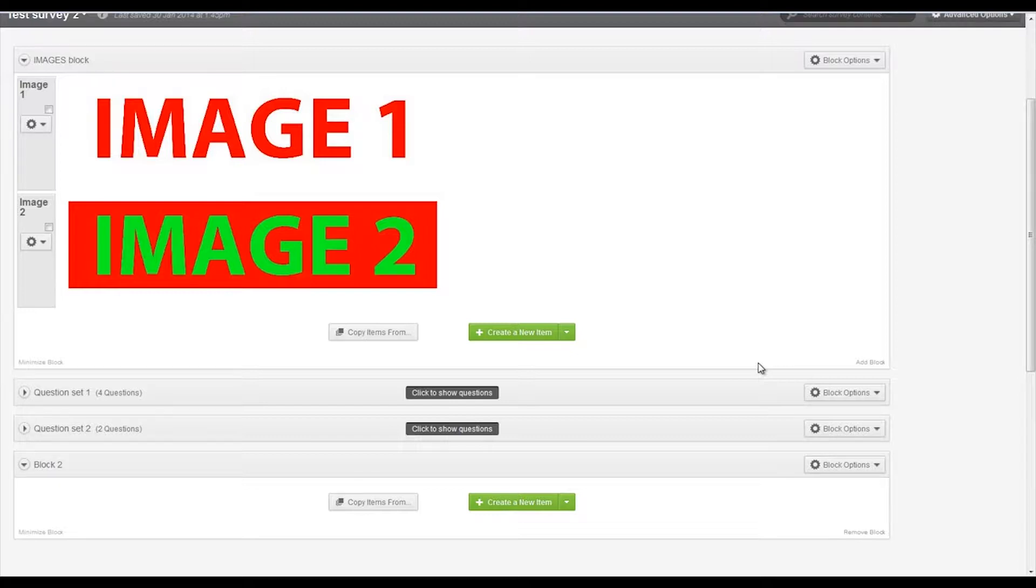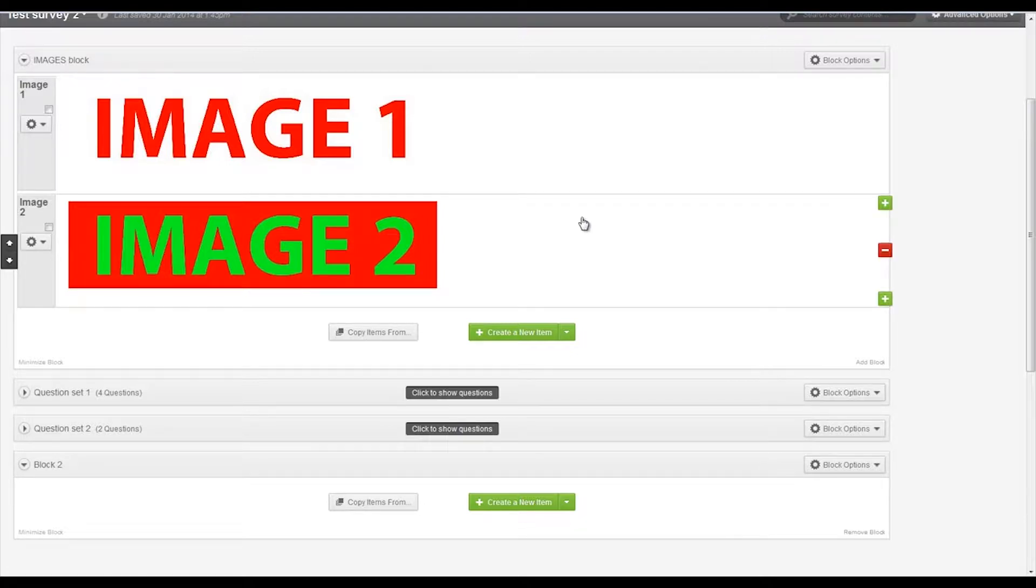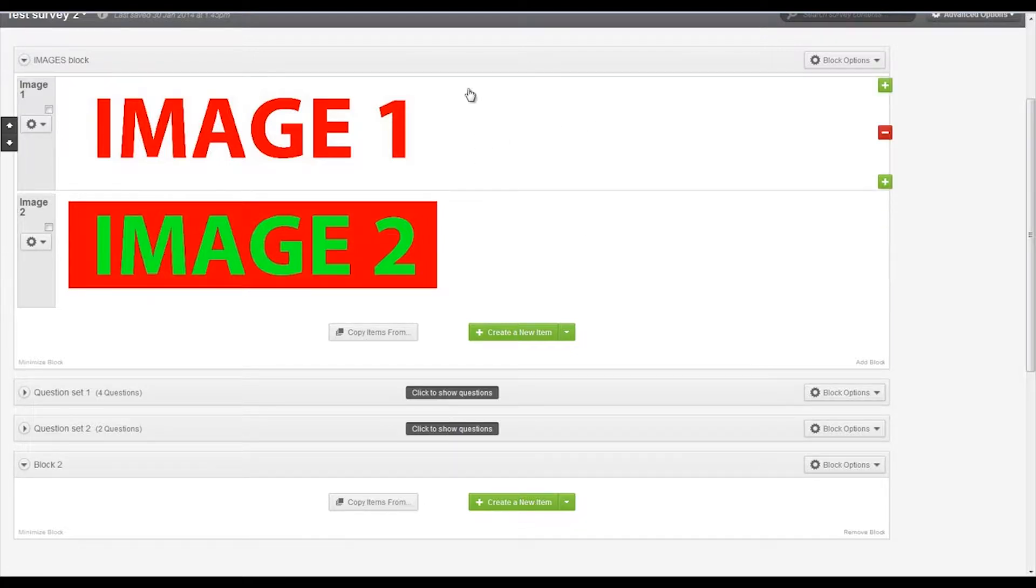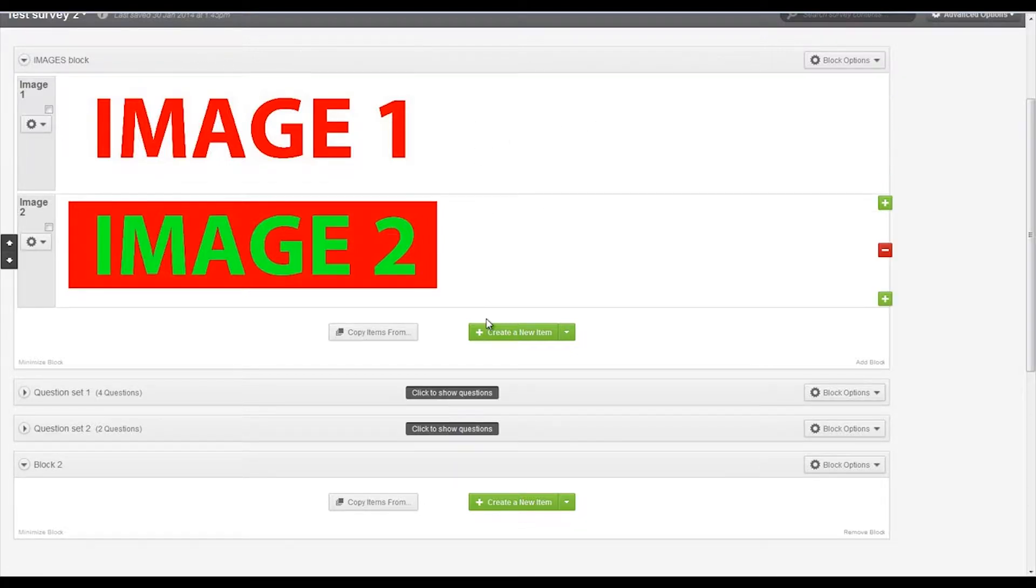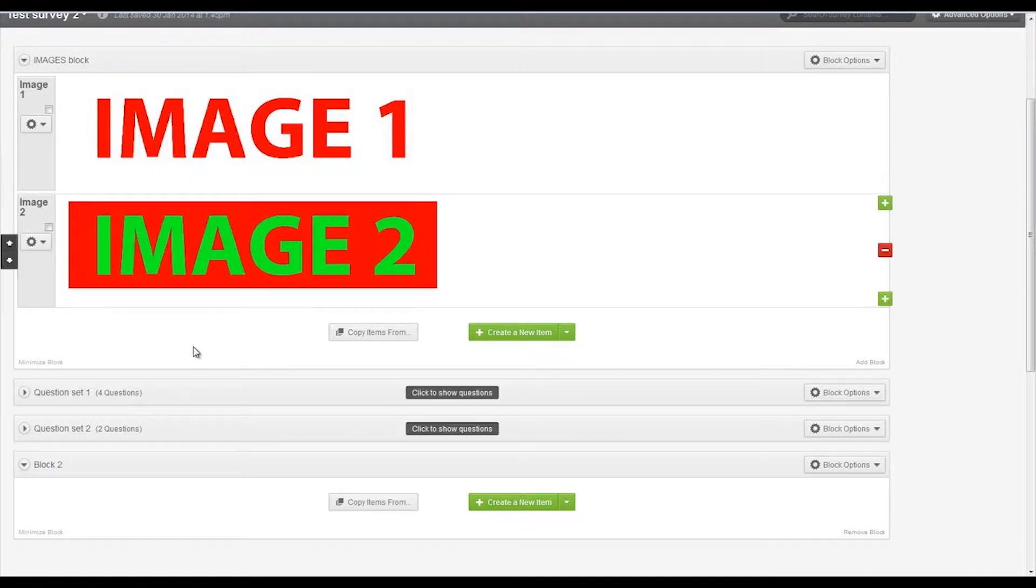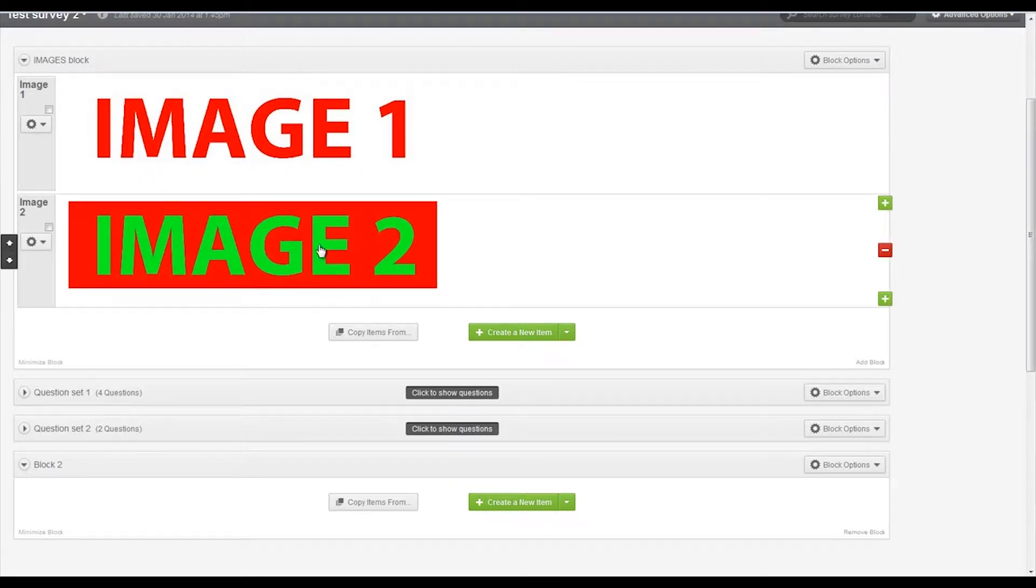The first part of that is just to set up the randomization. For the purpose of this video, we've just got a block already set up here which has our two images and we want these randomly presented to our participants.